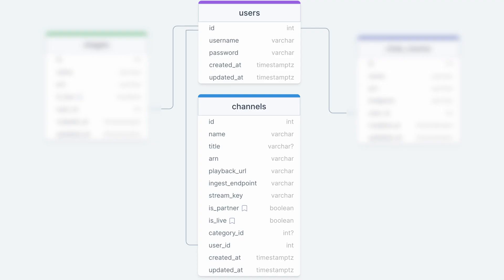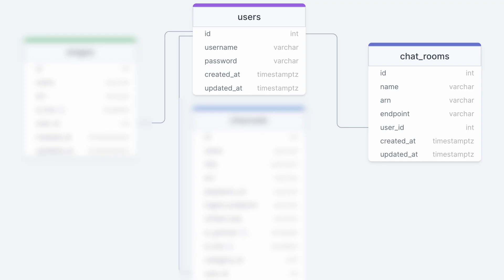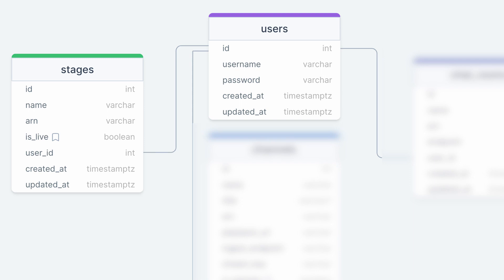The category ID is the category that the user has associated this channel with. The chatroom model is persisted in the chatrooms table and stores the name, ARN, and endpoint. The stage model is persisted in the stages table and stores the name and ARN. An additional boolean isLive property indicates when a real-time stream is being broadcast by the user.